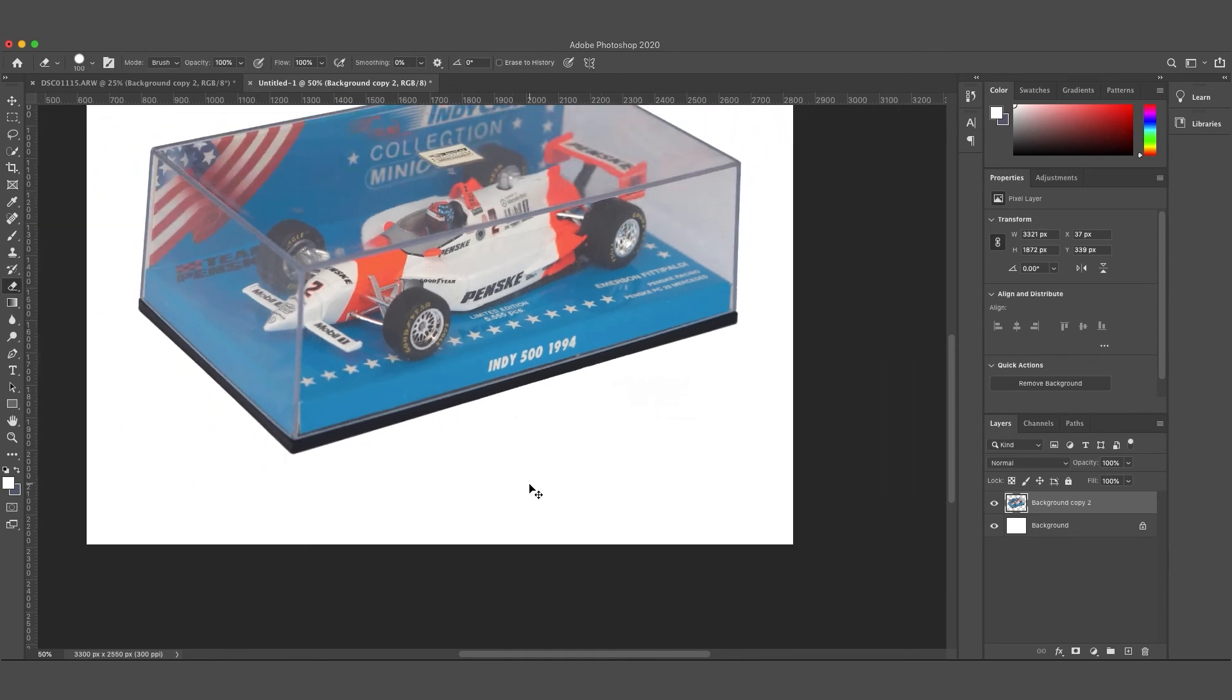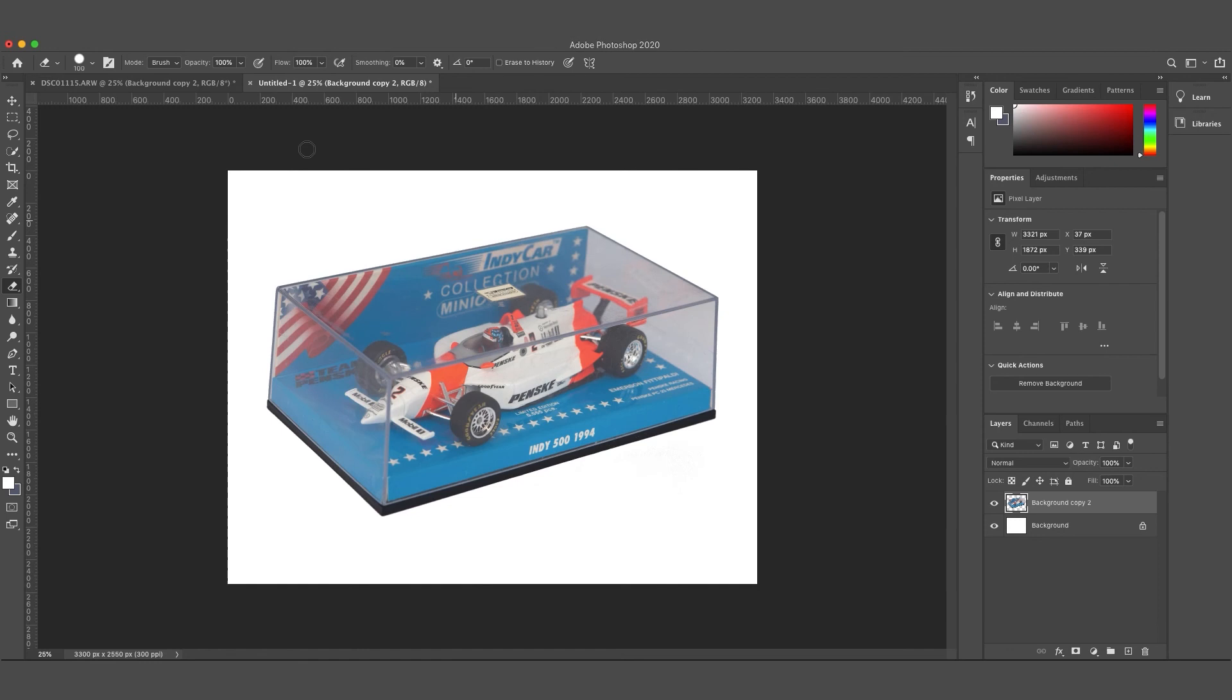These are just a few great ways that you can achieve that nice crisp white background in Photoshop. Really simple ways to just make your product or your subject really stand out.